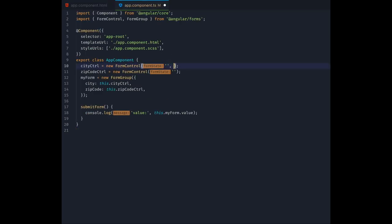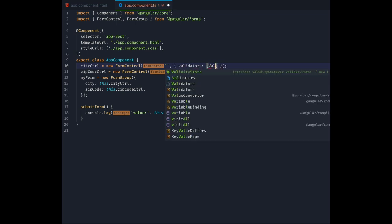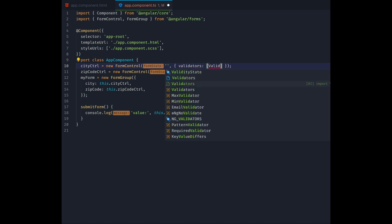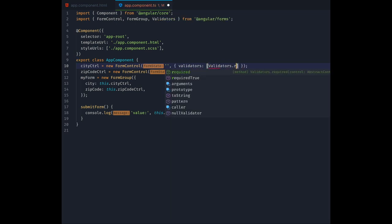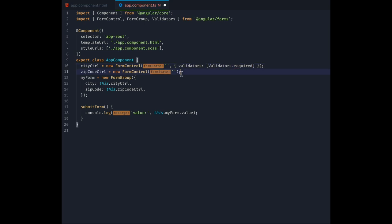To define what counts as a valid input to a form control, we use the validator's property in our second parameter to the form control constructor. The simplest validator we can add is the required validator. For the control to be valid, it just has to be non-empty.